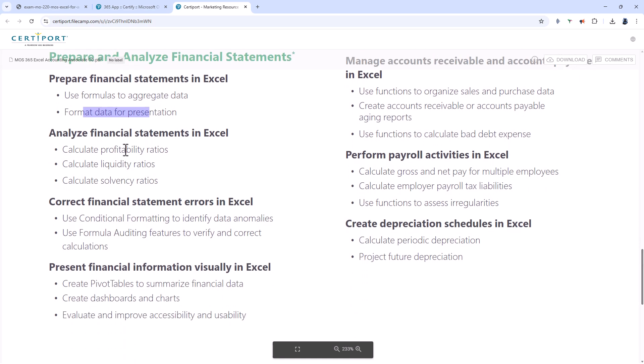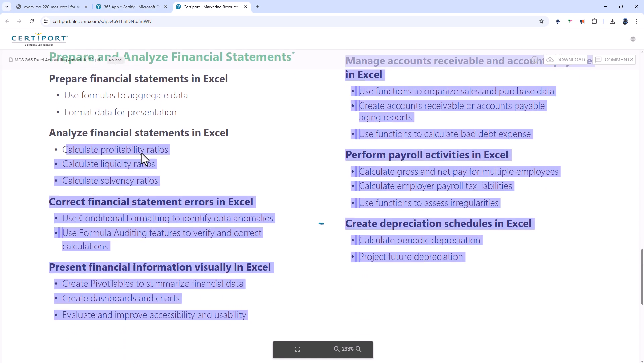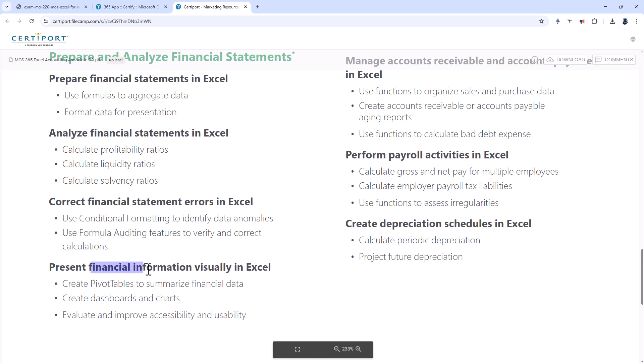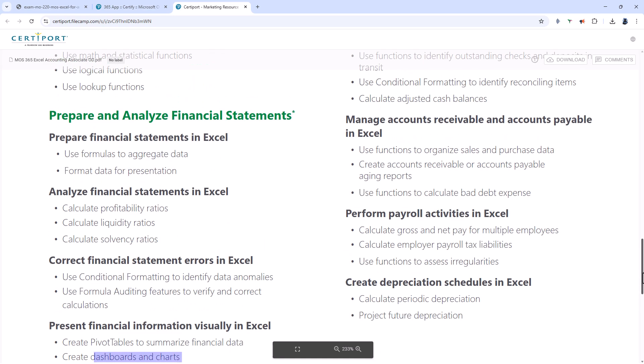You'll be preparing financial statements using formulas to aggregate data and formatting the data for presentation. You'll be analyzing the financial statements so calculating profitability, liquidity and solvency ratios. You'll be identifying and correcting errors using conditional formatting and formula auditing. And you'll be presenting financial information visually using pivot tables, dashboards and charts and improving accessibility and usability.